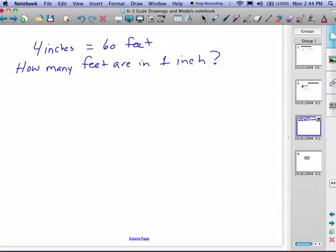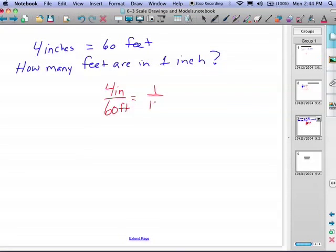If 4 inches is equal to 60 feet, how many feet are in 1 inch? We can write this as 4 inches over 60 feet. This is just a simplification of this ratio — we divide both by 4, and we end up with the same scale factor. So 1 inch is equal to 15 feet.